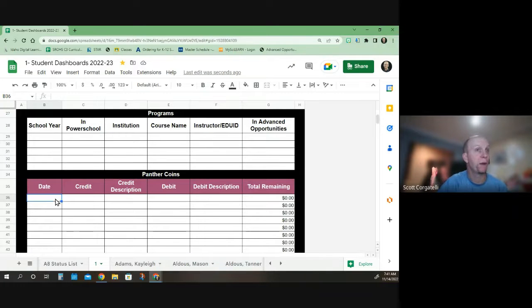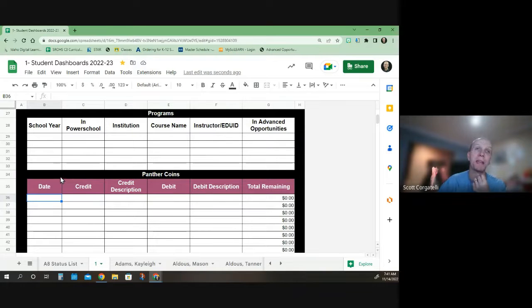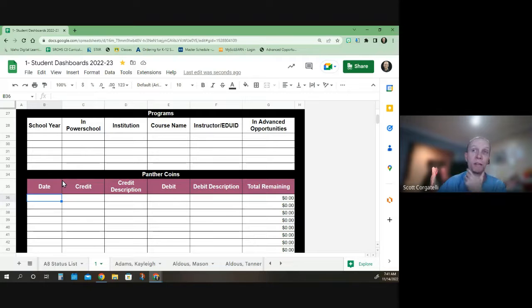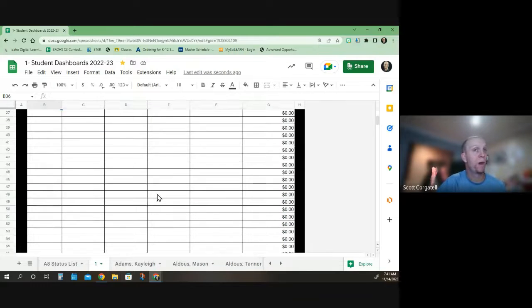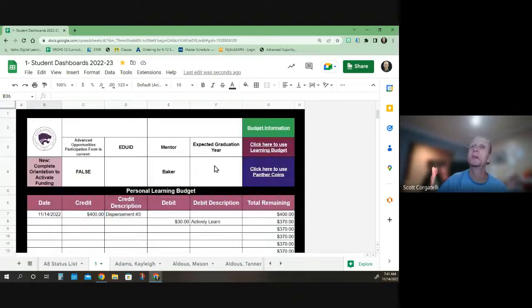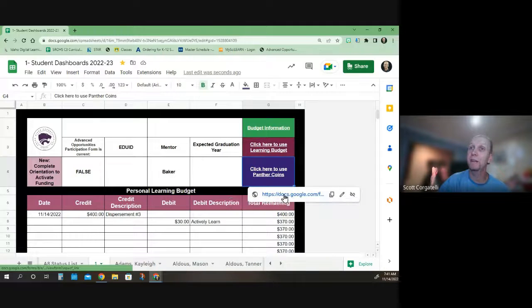For example, many of you have earned some Panther coins for posting on Band. When you want to use them, it'll keep the balance underneath on the bottom of the page. And if you want to use them, you click on this link right here.